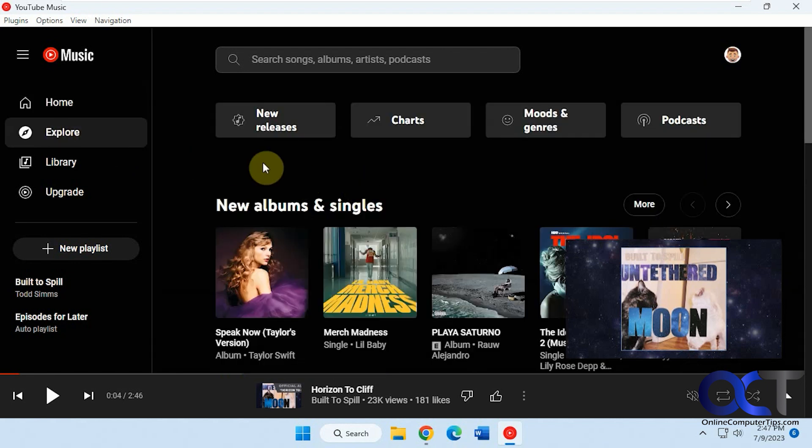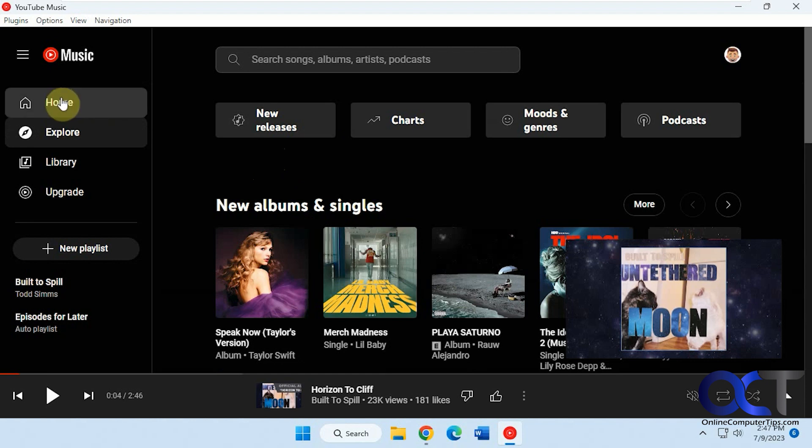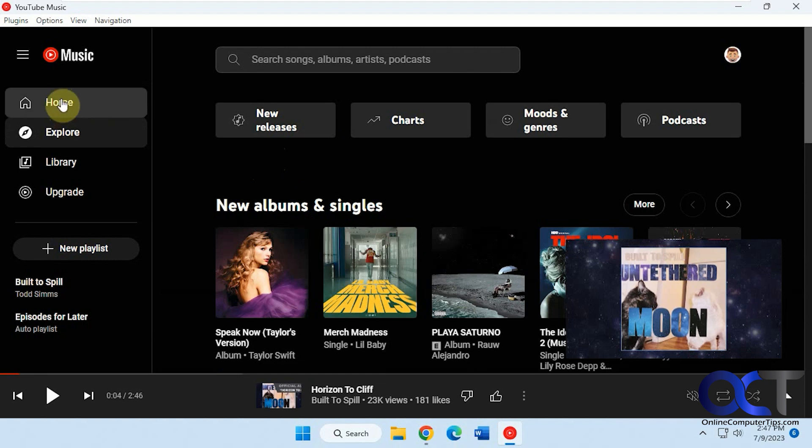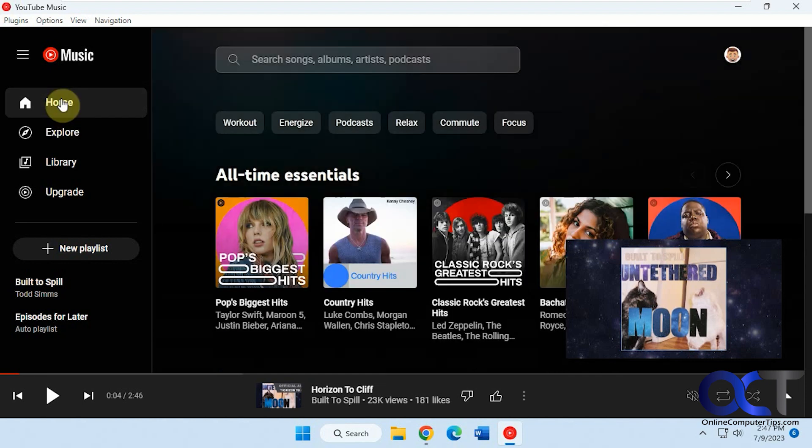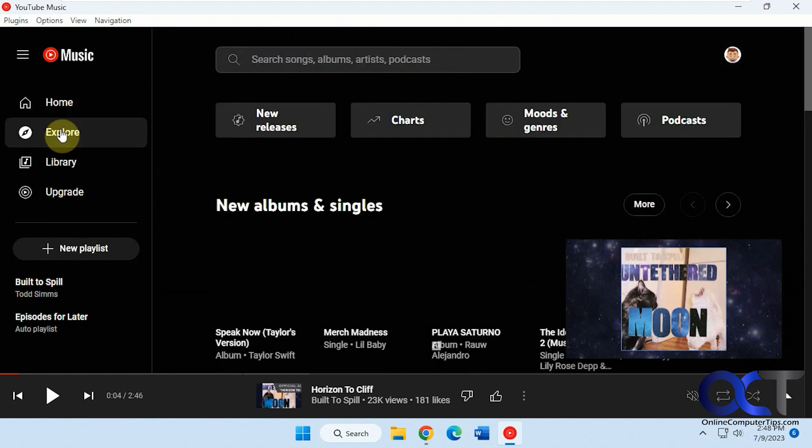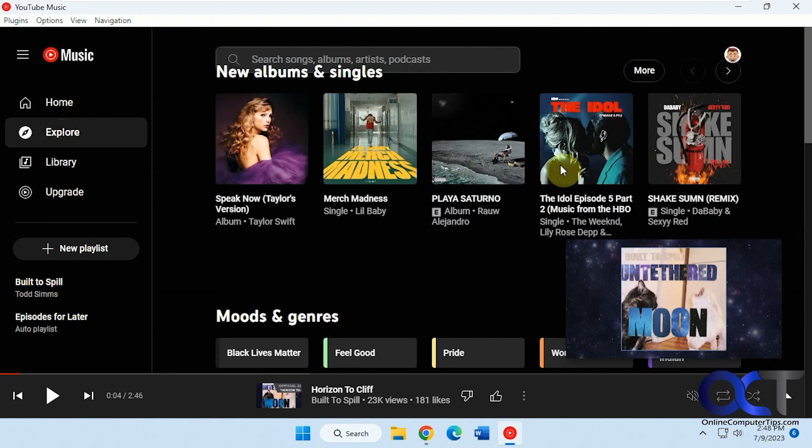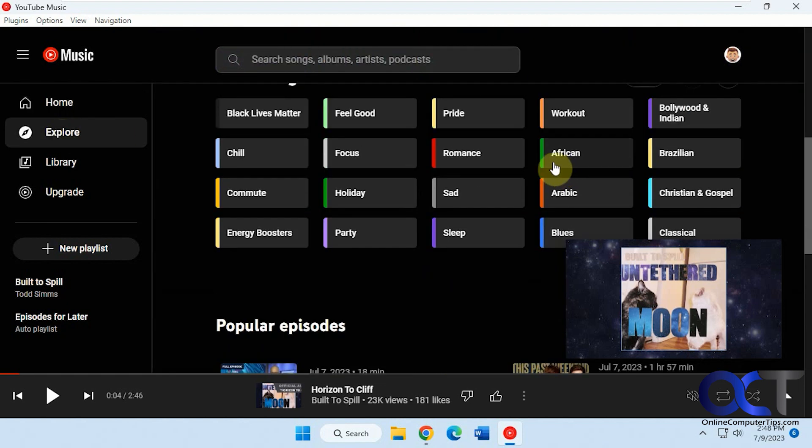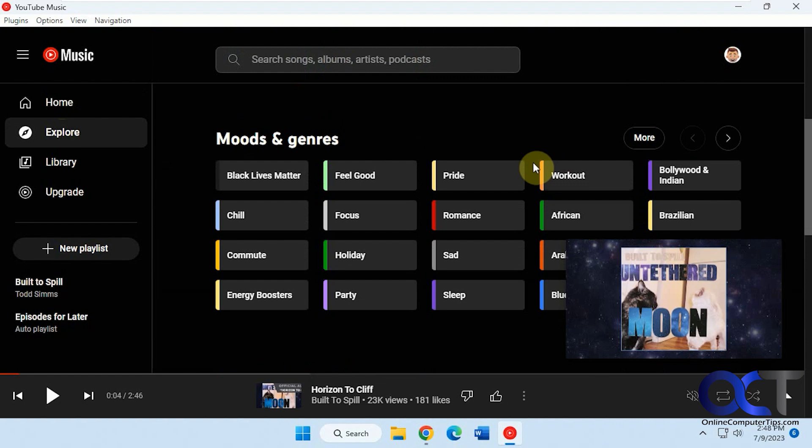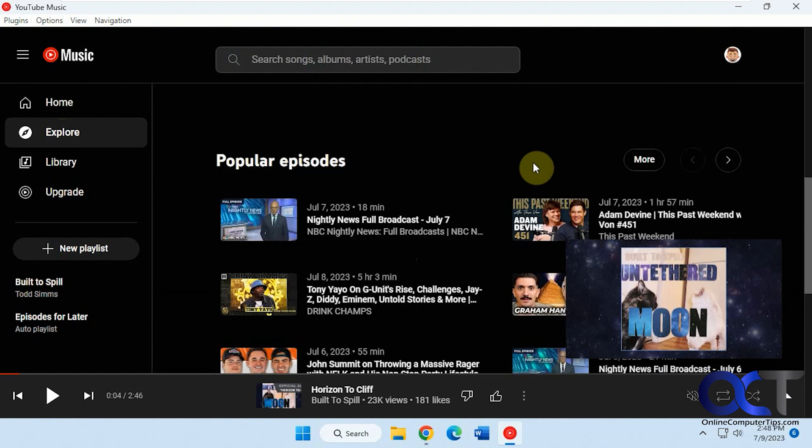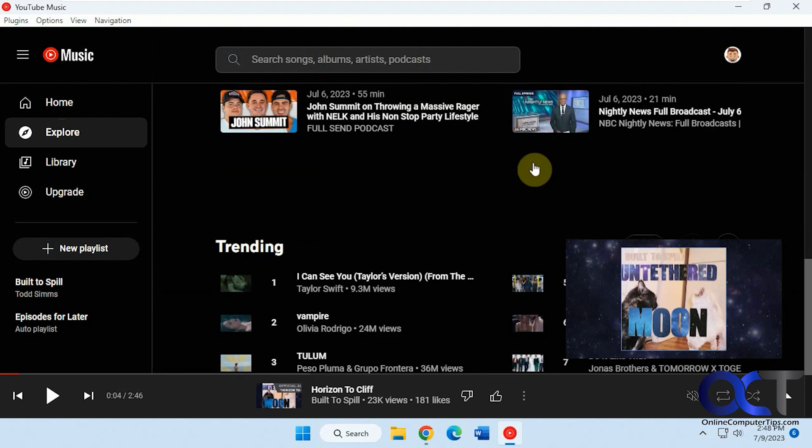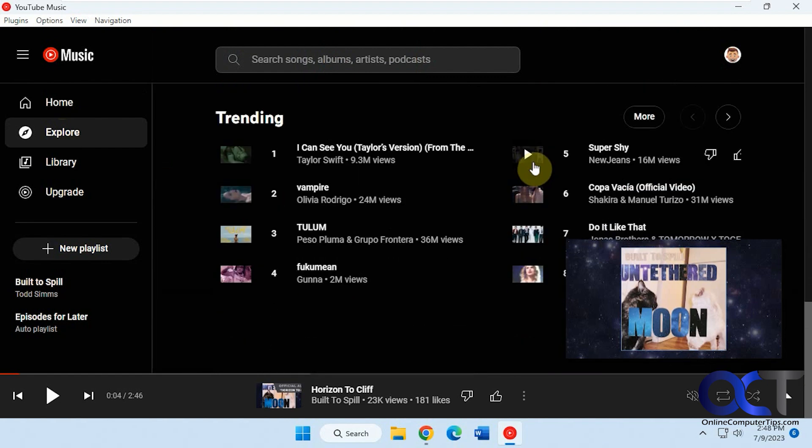Then you have the Explorer section, which is similar to the Home section here. New releases, charts, moods, genres right here. Episodes.